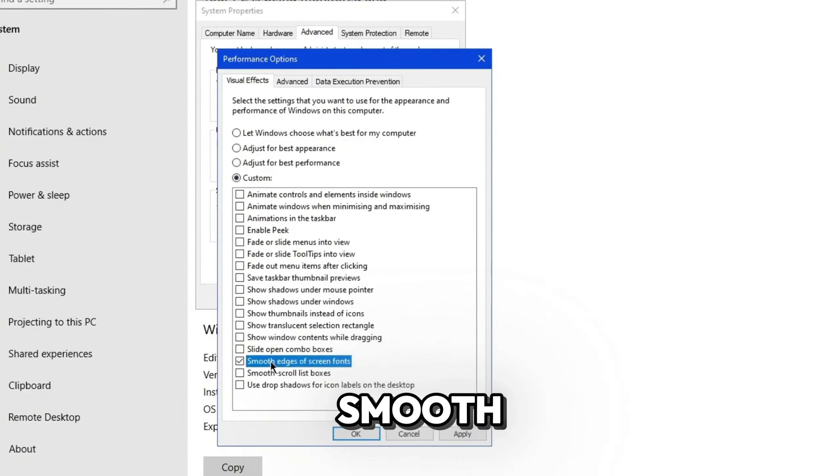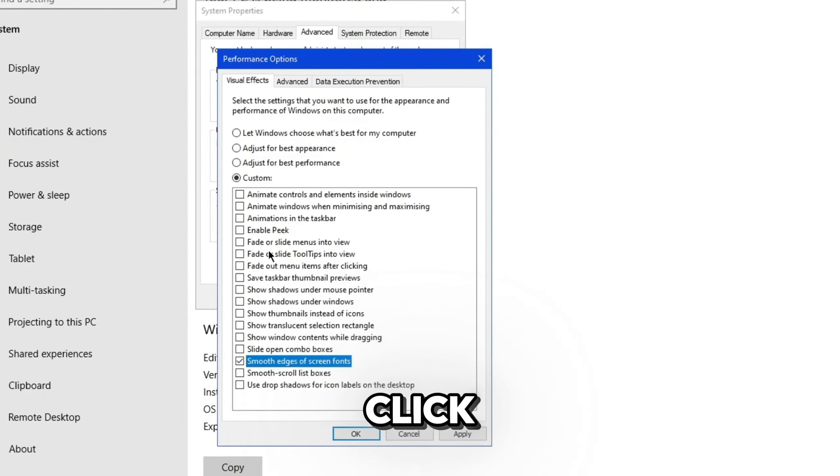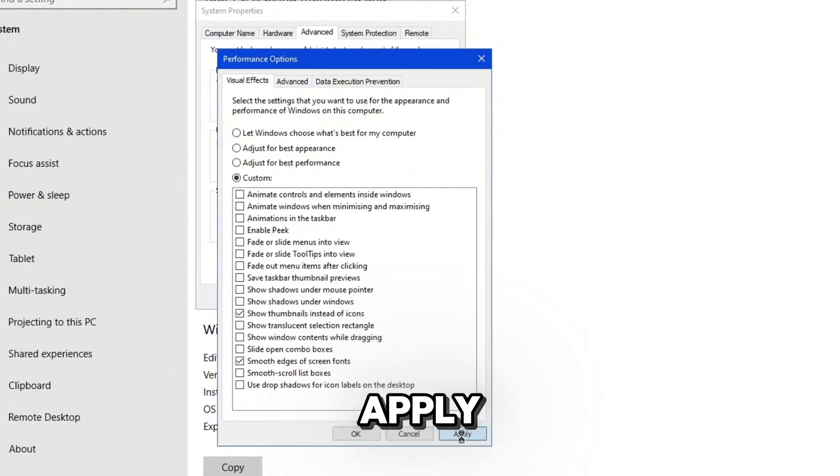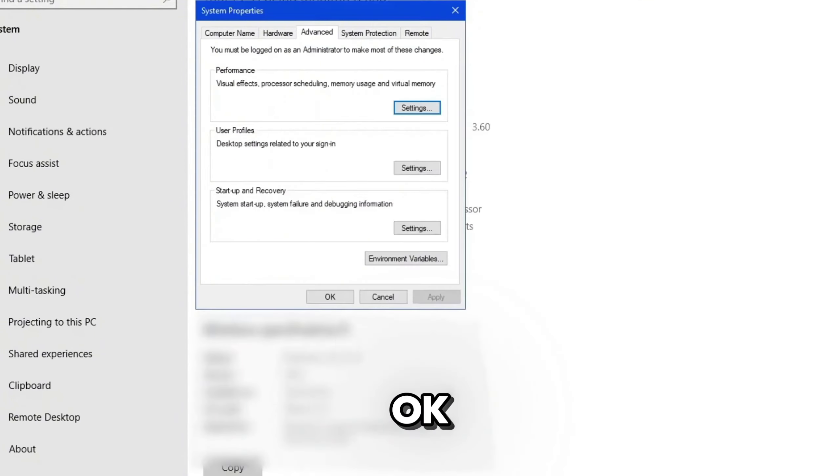Now, just hit apply on the bottom right, and then click okay.